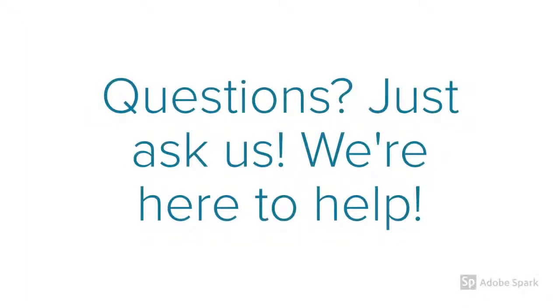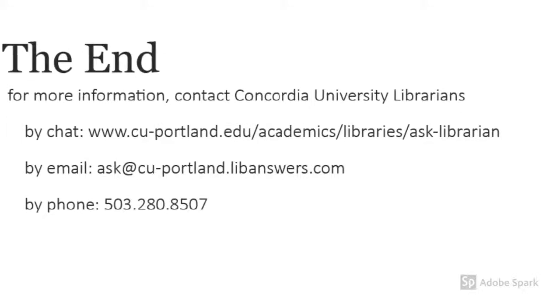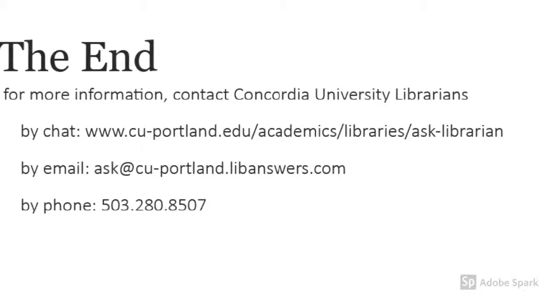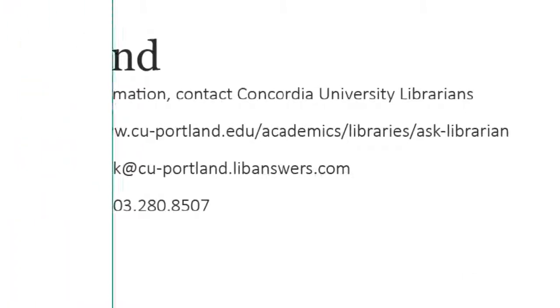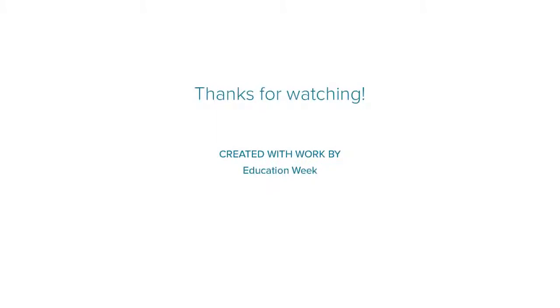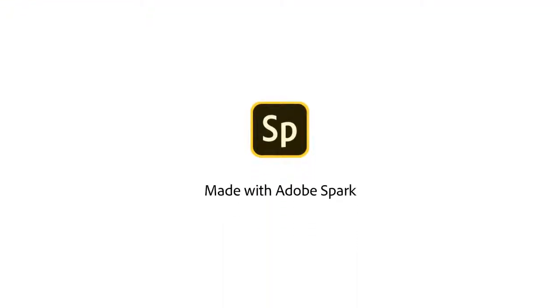Questions? Just ask us. We're here to help.